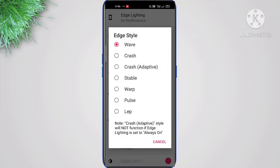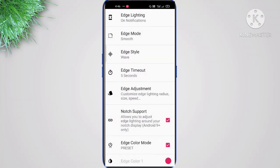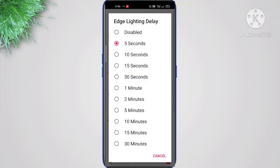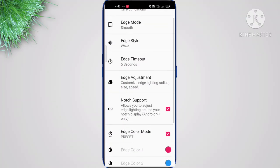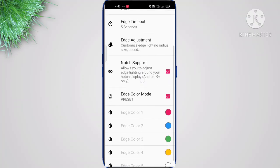You'll also get different edge lighting styles like Wave and Crash — you can choose any one of these. Edge Timeout means that once you get a notification, the lighting will play for five seconds and then fade away.